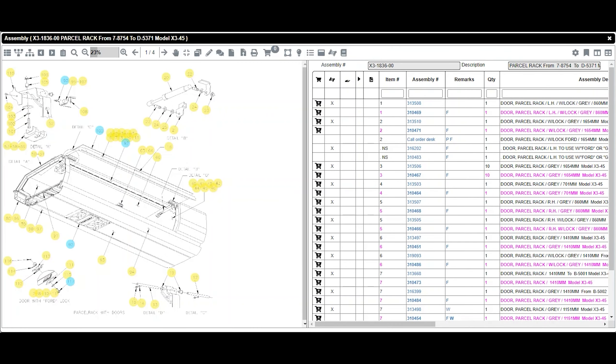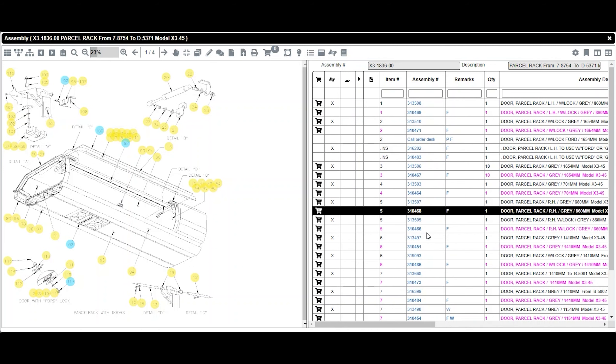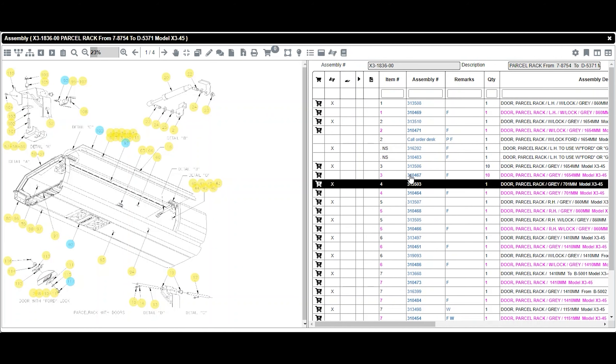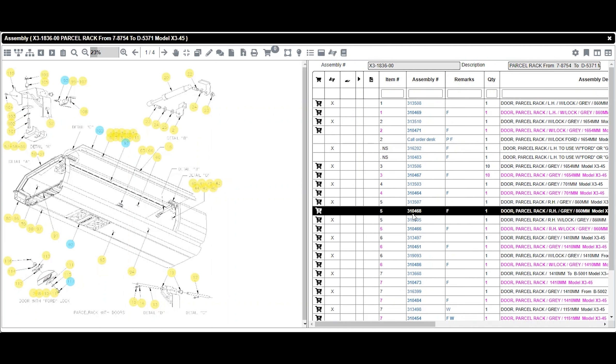Hello, when you open a parts book page, you will find on your right the parts list. For the training, we will enlarge it.